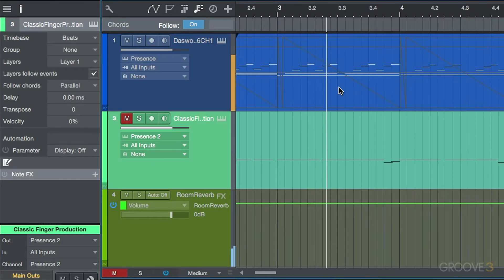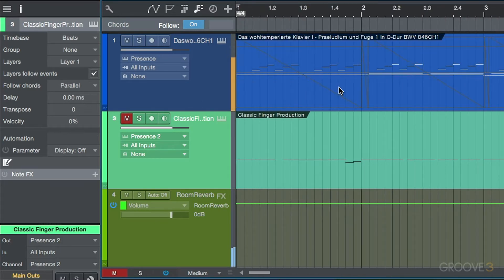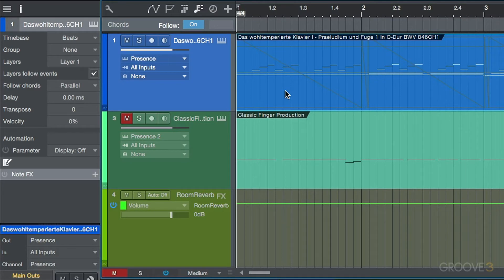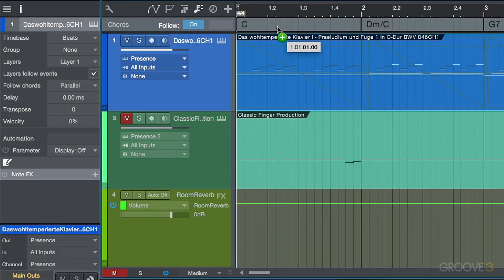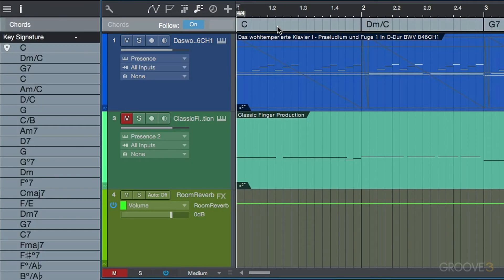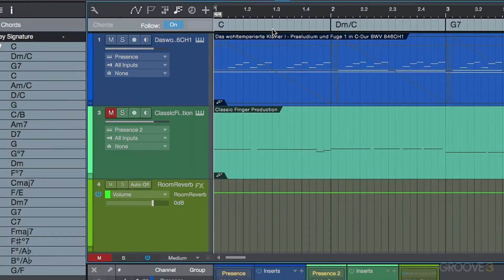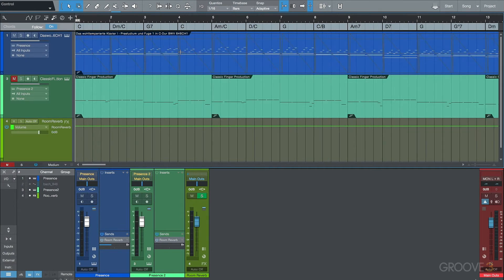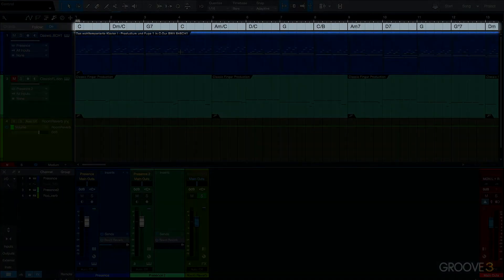So this is just some basic note data that's residing on some instrument parts over here. So now, if I wanted to extract the chord information from this instrument part, I can simply drag this up to my chord track. And you'll notice that because Studio One has direct access to all of this note data, that it was able to distinguish which chords are being played in this performance.